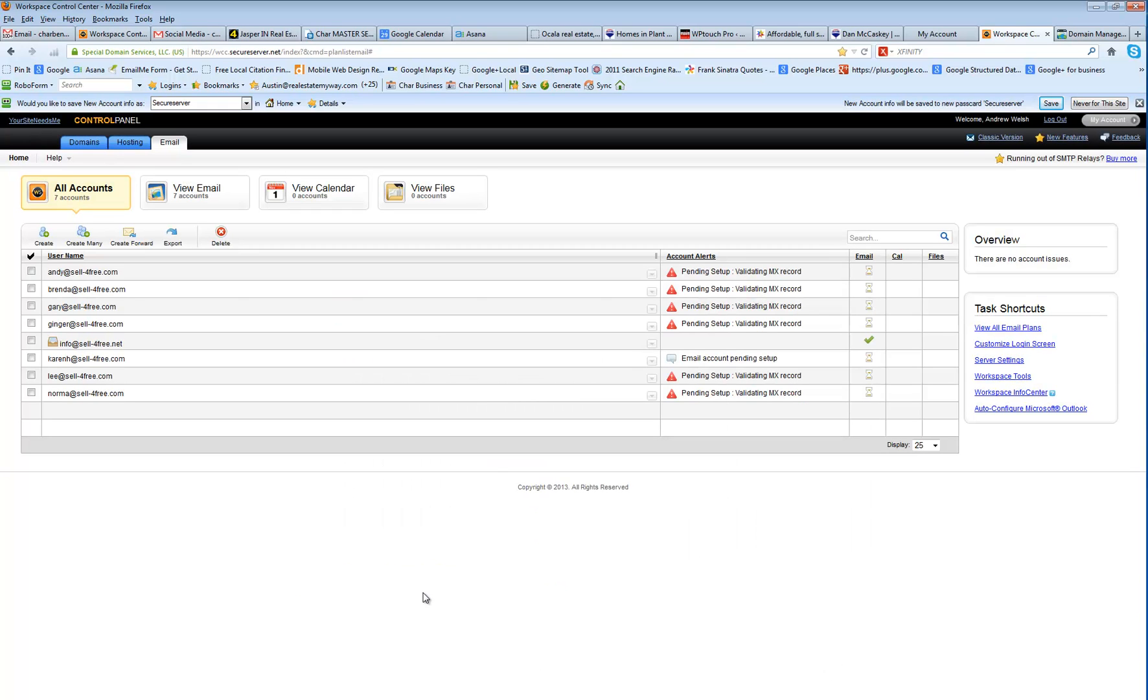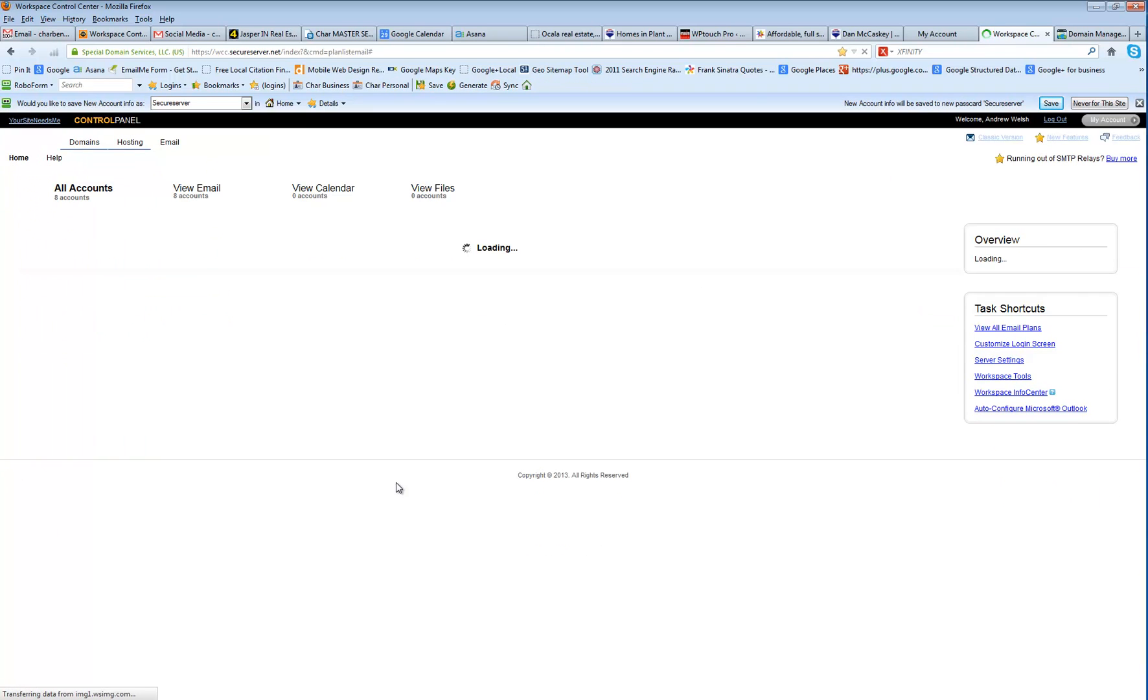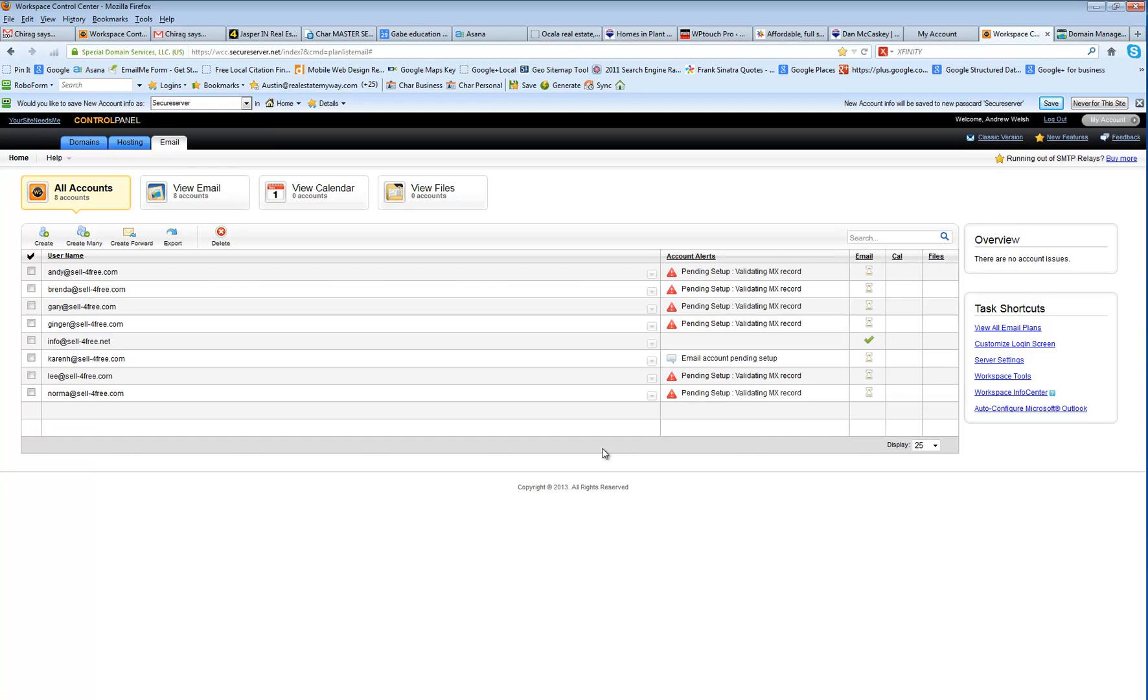And once it's created, you're going to have an email account pending setup, which all of these will actually be pending setup now that the domain has propagated. And you just have to wait a couple minutes, and it will set itself up.